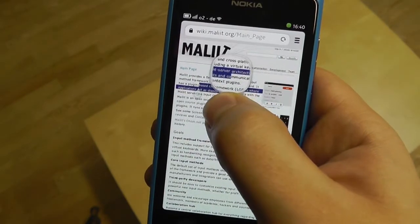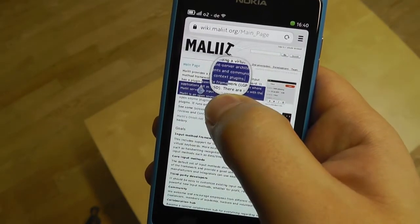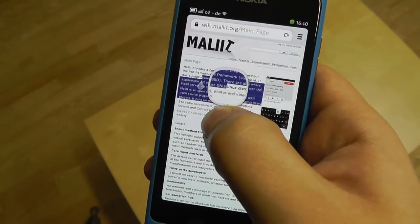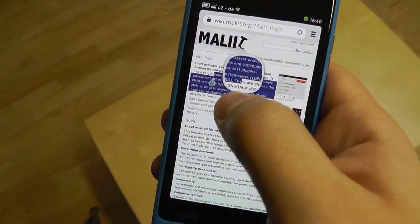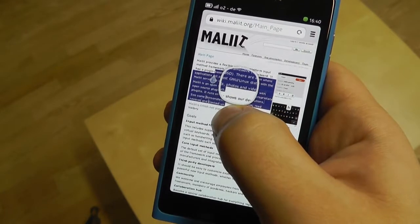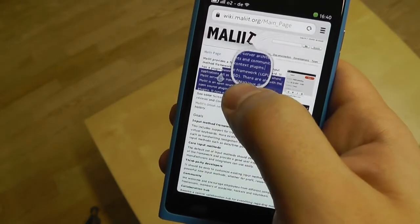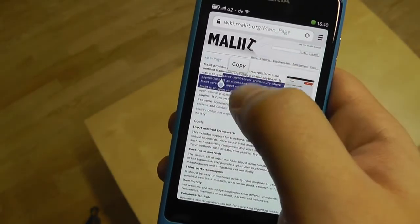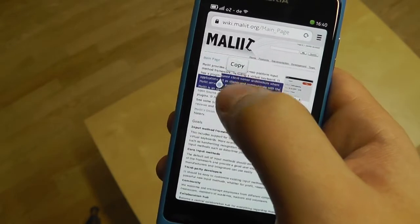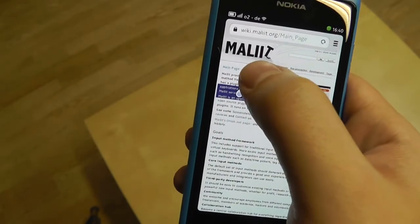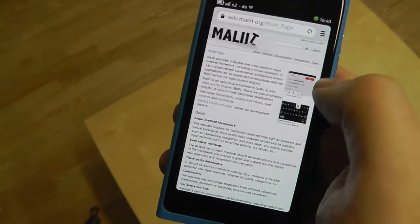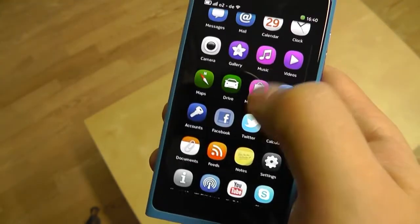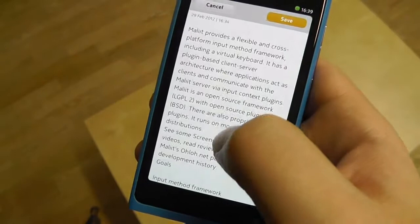I can move the handles and I see the magnifier again. The text is a bit smaller than in the Notes application, so it's not as easy to position accurately, but it works quite well if I want to select a whole paragraph. Once I'm finished with the selection I see the Copy button, and I can go back to the Notes application.